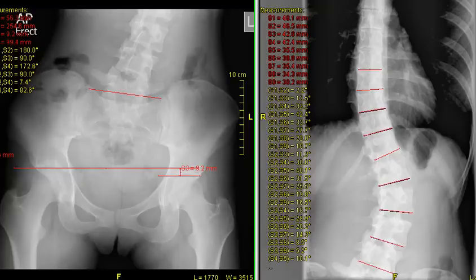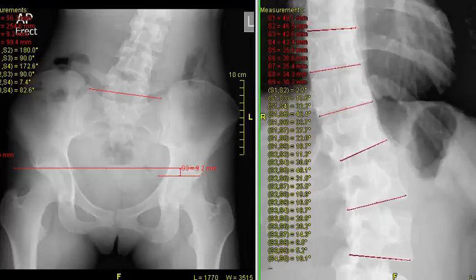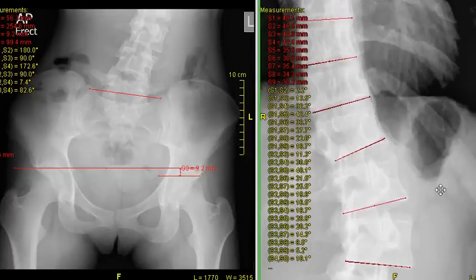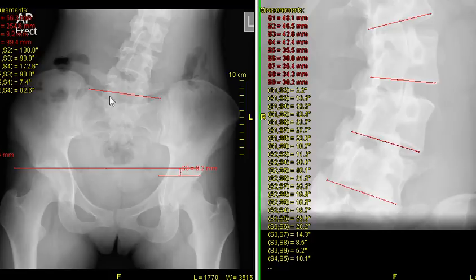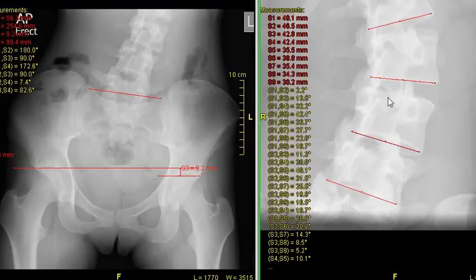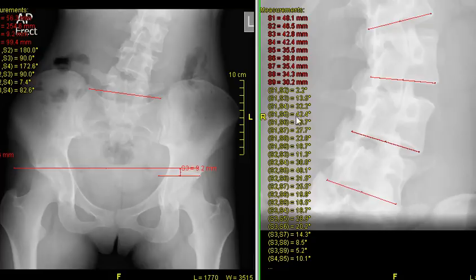Let's take a look now at the scoliosis up close. You can see the tops of the pelvis, and this bone in here is the L5 vertebra — the last vertebra of the lumbar spine. You can see she's got a substantial scoliosis. These lines are drawn in S1, 2, 3, 4, and 5. The measurement between S1 and S5 gives her scoliosis: 42.4 degrees. That's a very large scoliosis.